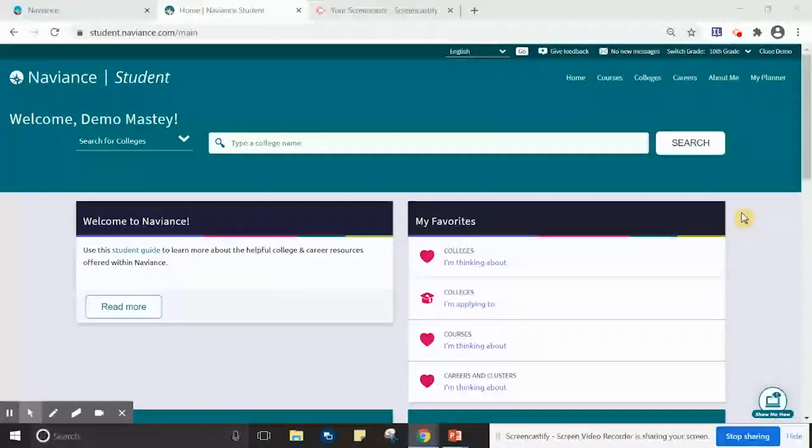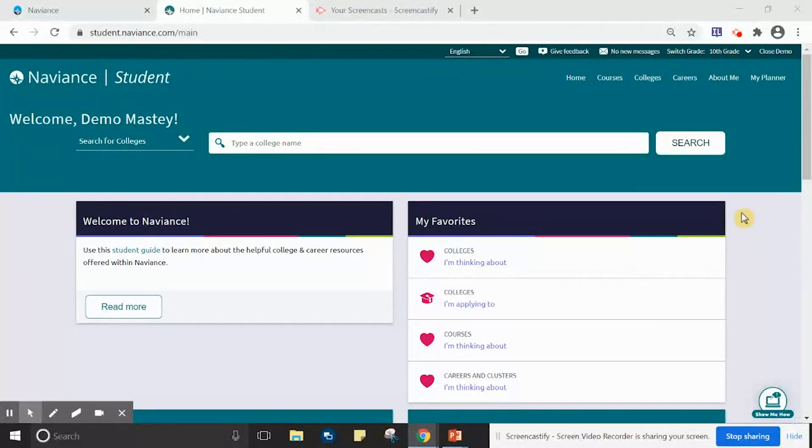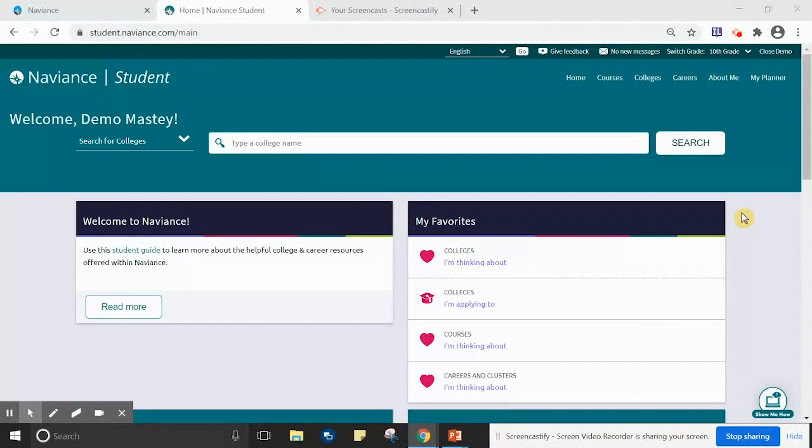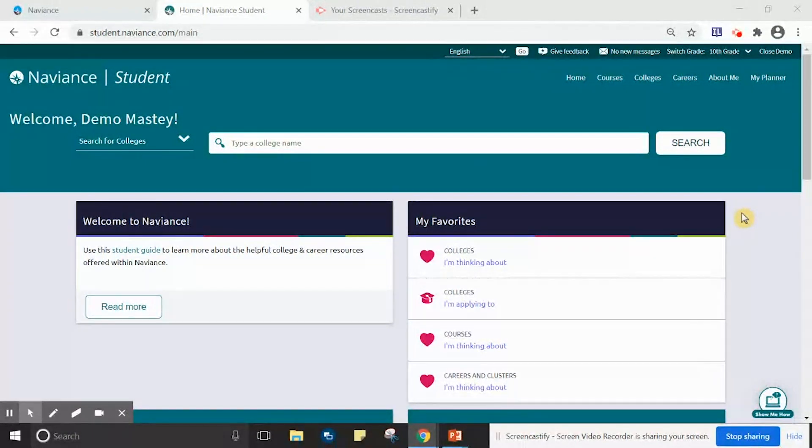In this tutorial, a student has already accessed Naviance via the Morton 201 webpage. Additionally, this student has already selected favorite courses they are interested in for next year.